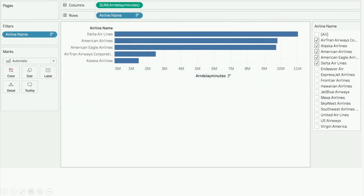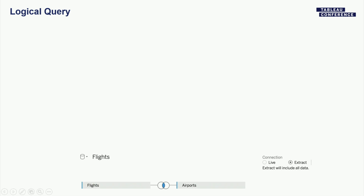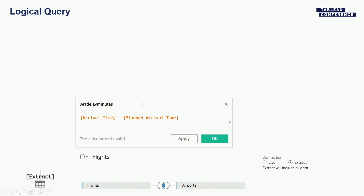Let's look at resolution. Here's our viz again. Resolution is about the inputs — the fields from the data sources — and the output of that query. We build our logical query starting from the data sources. We have information on flights and airports and we're using an extract. I'll build this logical query step by step, starting with the extract. I've got a calculation of arrival delay minutes. Seems straightforward, but I've got a couple of projections — we'll come back to that.